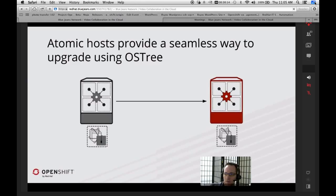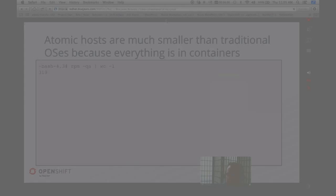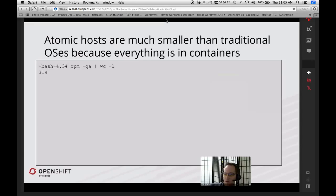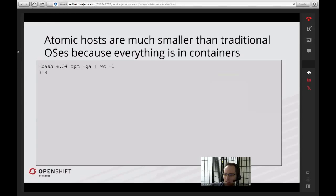Traditionally, what you think of as a yum upgrade — you might get a bash update, it may be JBoss, and the rest of your operating system persists. This is a little bit different than that. The idea here is that the hosts are very small. This is an actual command that I ran inside of a Fedora-based Atomic host just before the meeting. It has about 319 RPMs on it, and the idea is that once you have this operating system up and running, you'll be pulling everything else in by containers.